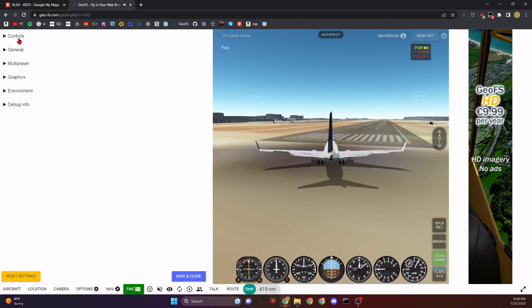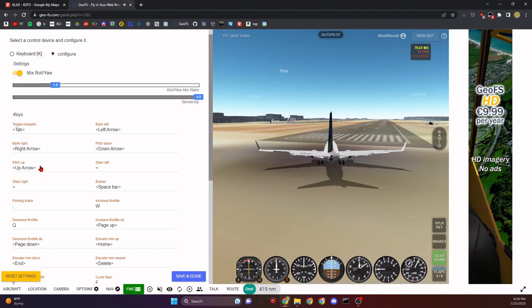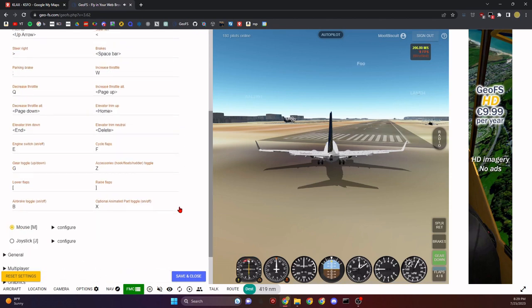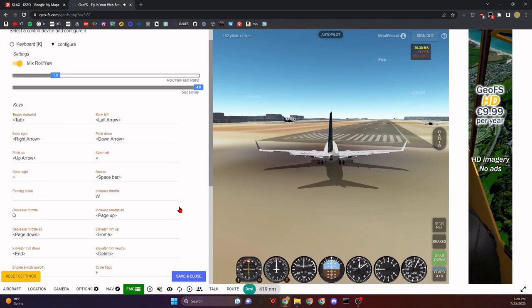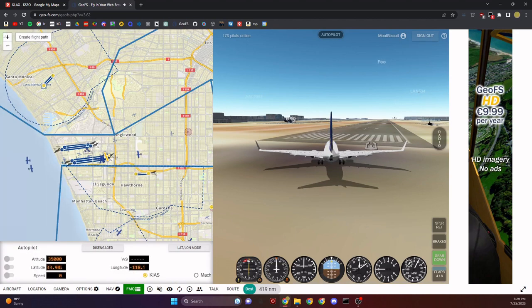Keyboard controls work even without the control panel selected. Press semicolon for parking brake to toggle brakes on and off. I recommend having a keybind for autopilot too, though it's not completely necessary.